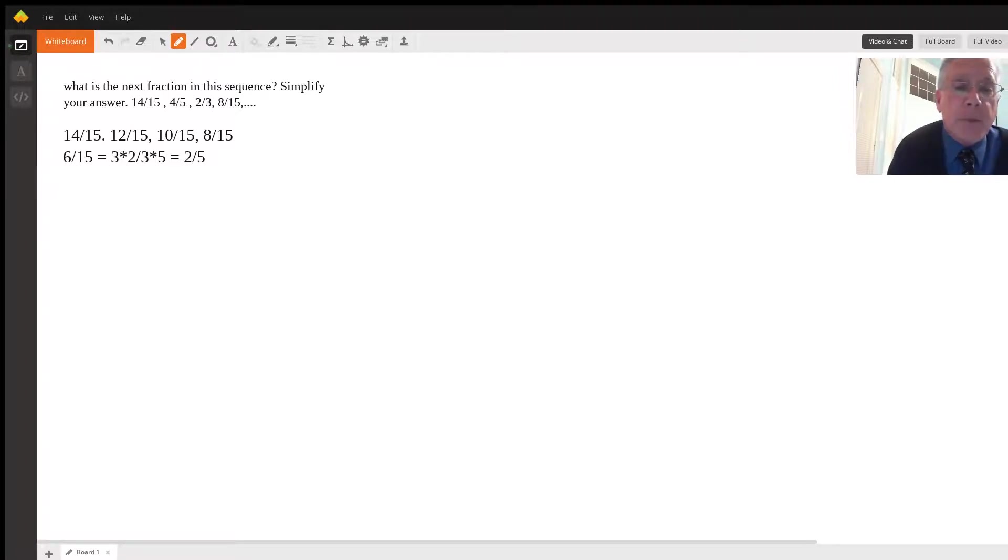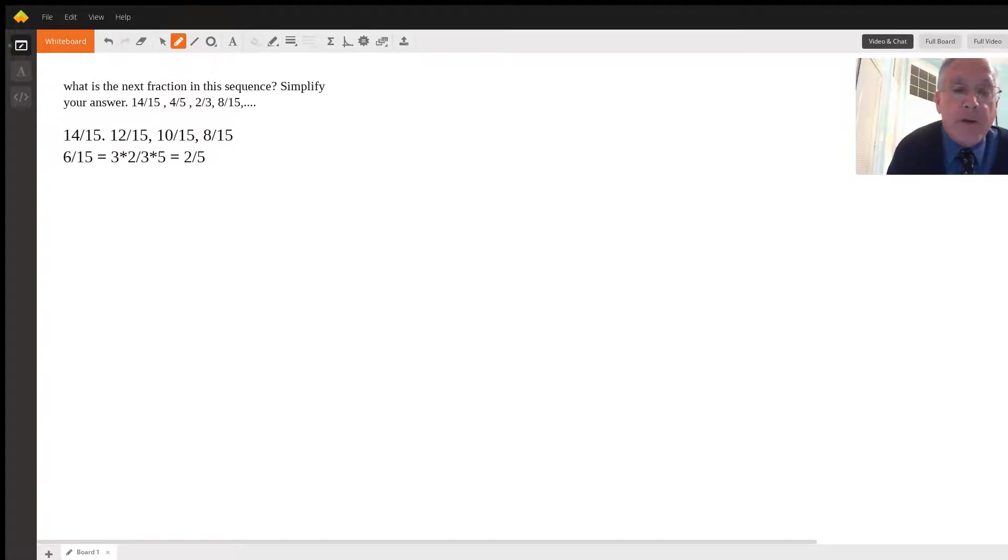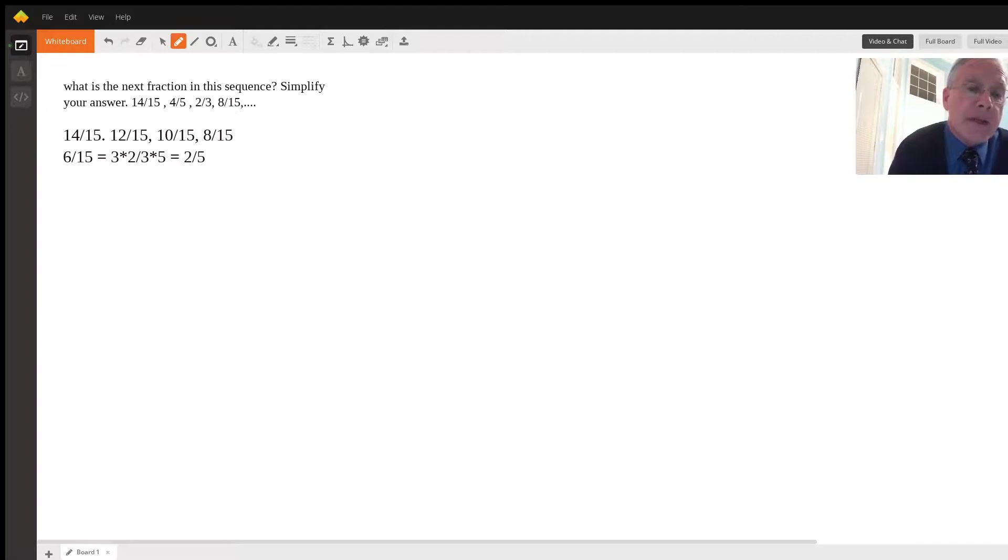The first one is 14 over 15, that's in the problem already. And the next one is four-fifths, but four-fifths is equal to 12 over 15, and we multiplied the numerator and denominator by three.